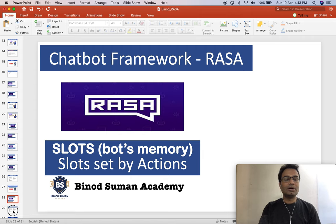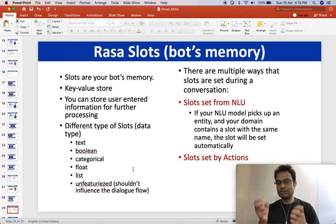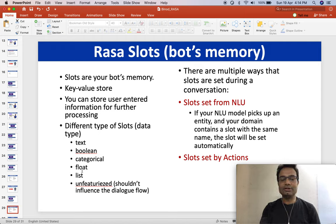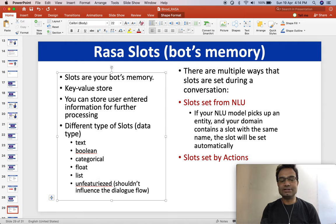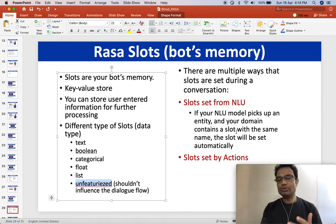As I explained in the previous video, we use the slot to capture the user input information for further processing. We have different types of slots: text, boolean, categorical, list, and unfeaturized. If you use unfeaturized, Rasa dialogue management will not take care of anything for prediction models. There are two ways to set the slot: one is by NLU, and the second is by action.